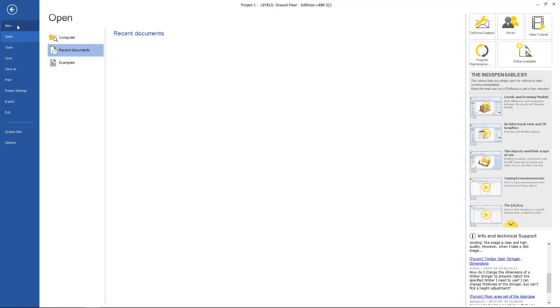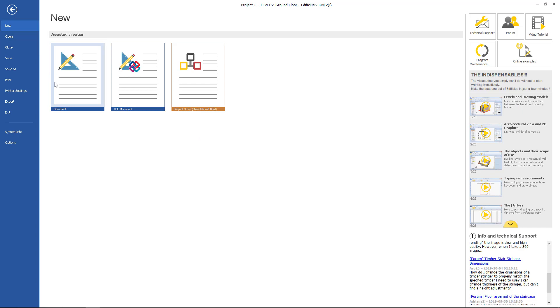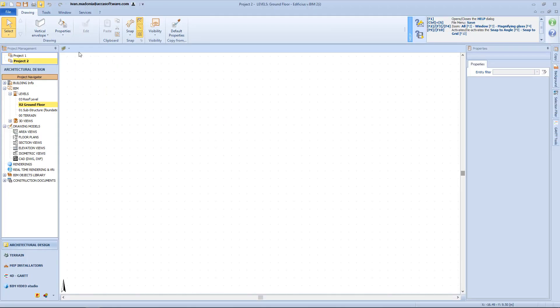Now let's start with a new document. As you can see, we immediately start off from ground floor level as the default level. Let's take a quick look at the interface and start to get familiar with it. At the top we have the program toolbar in which we can find some menus like File, Drawing Tool, Windows, Service, and the question mark.